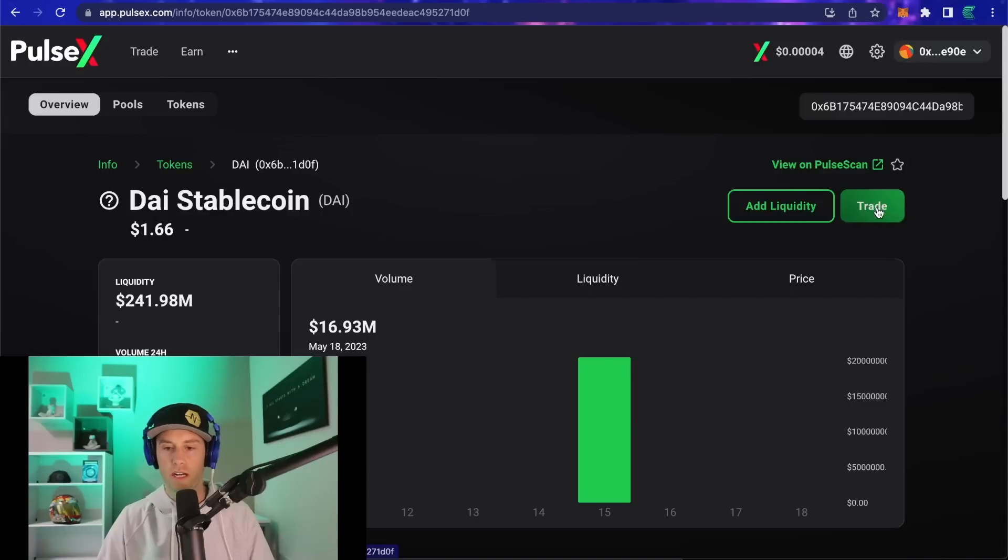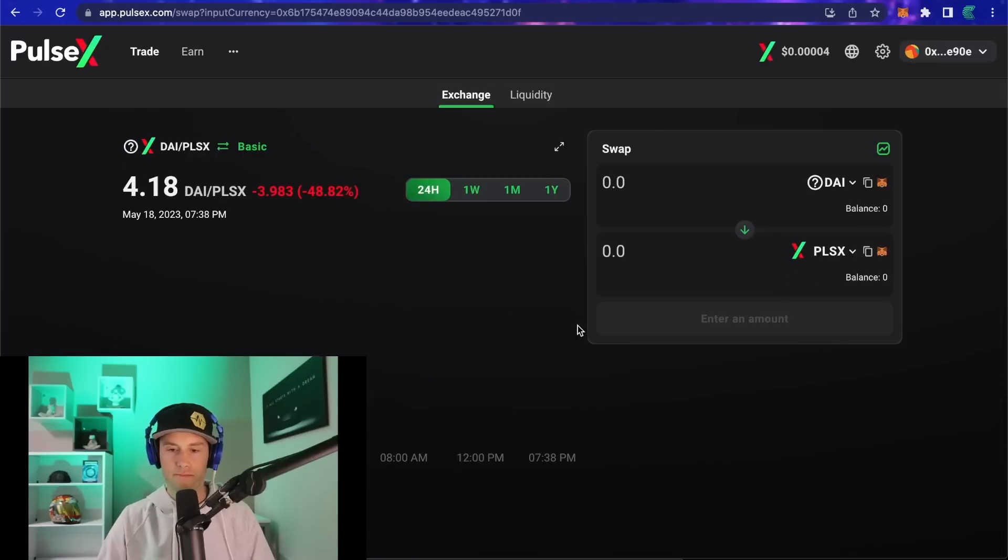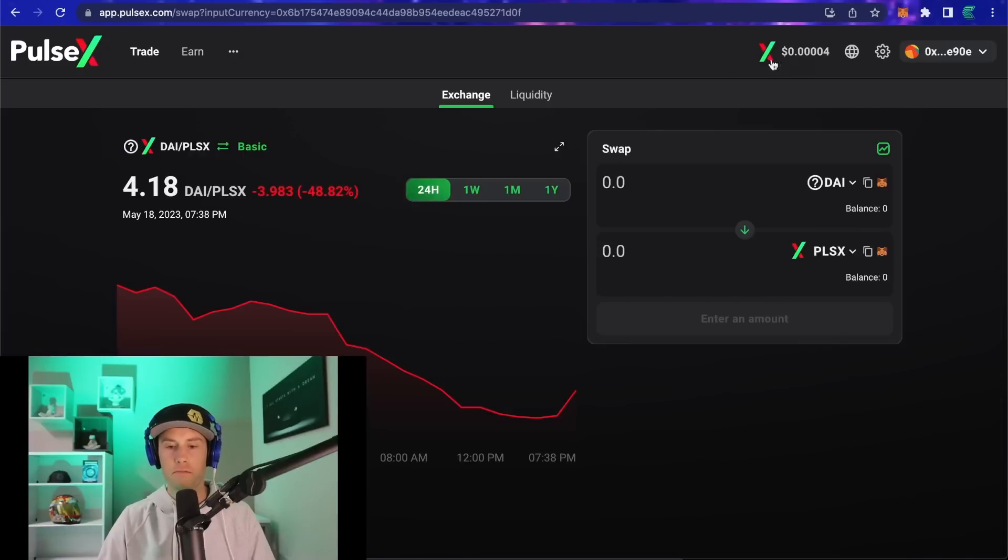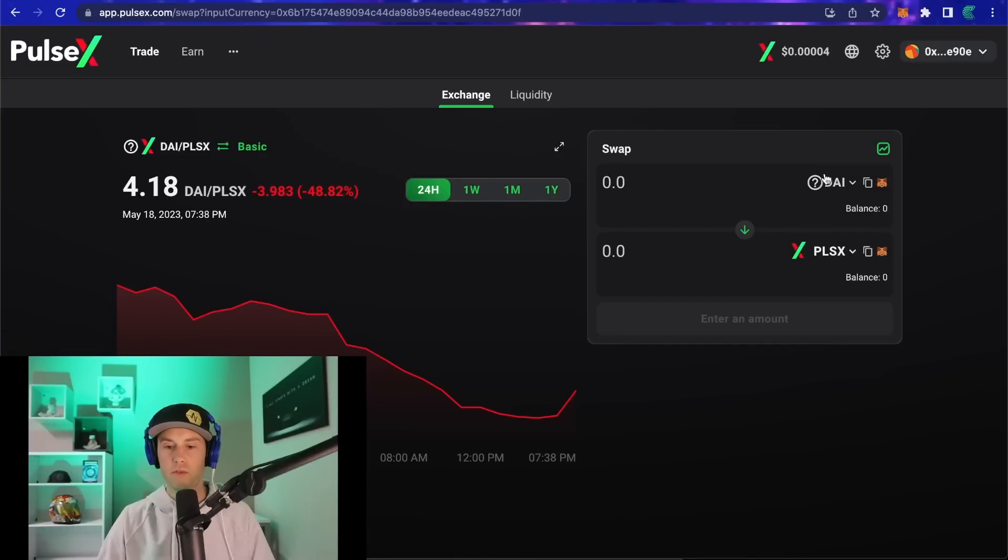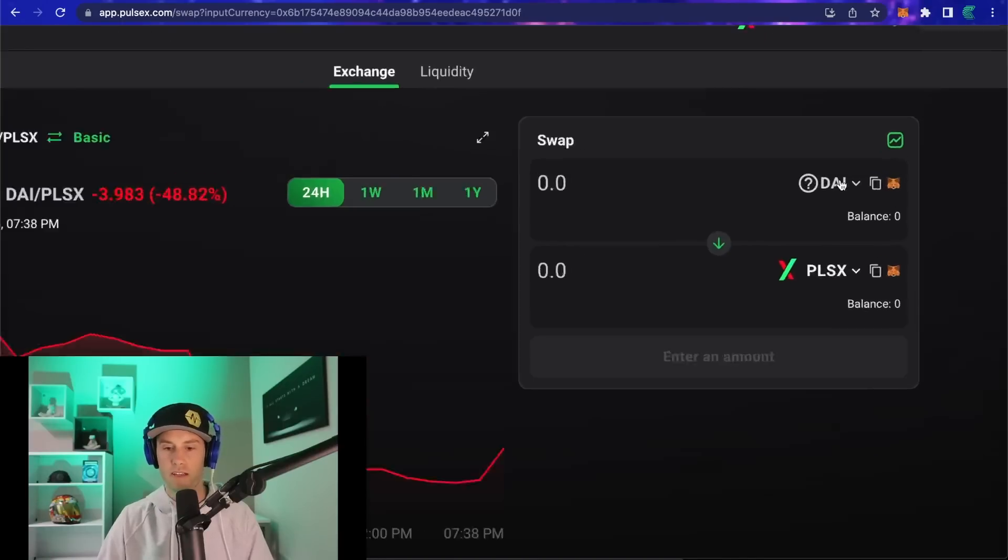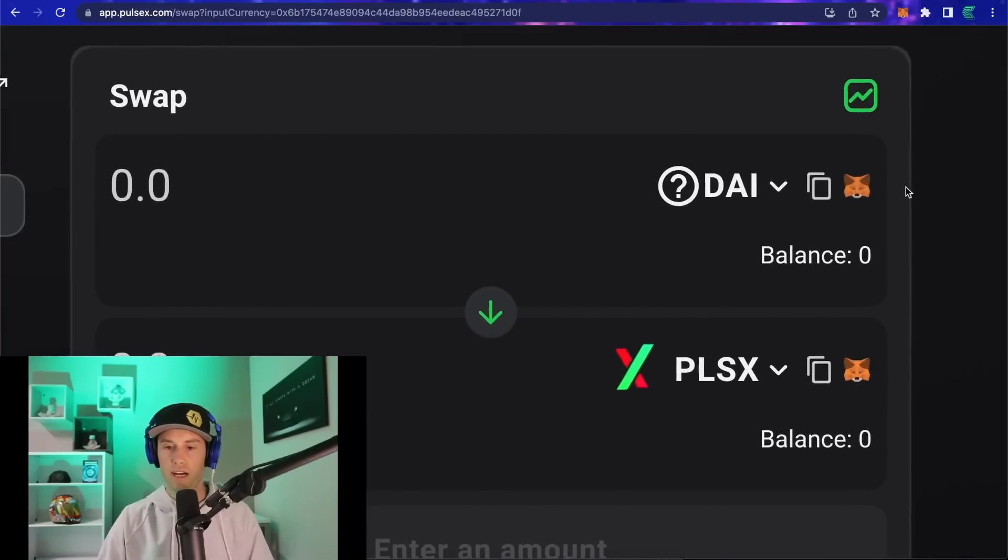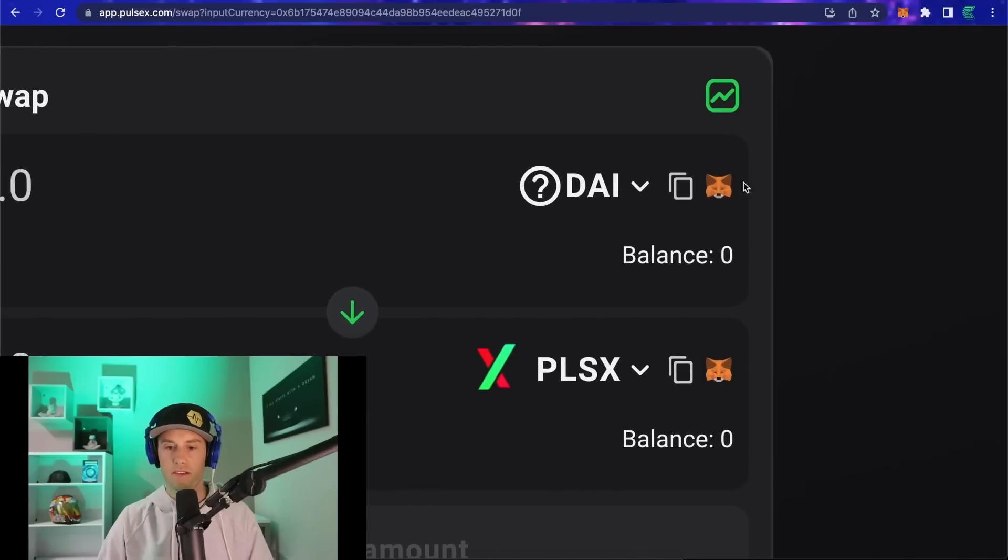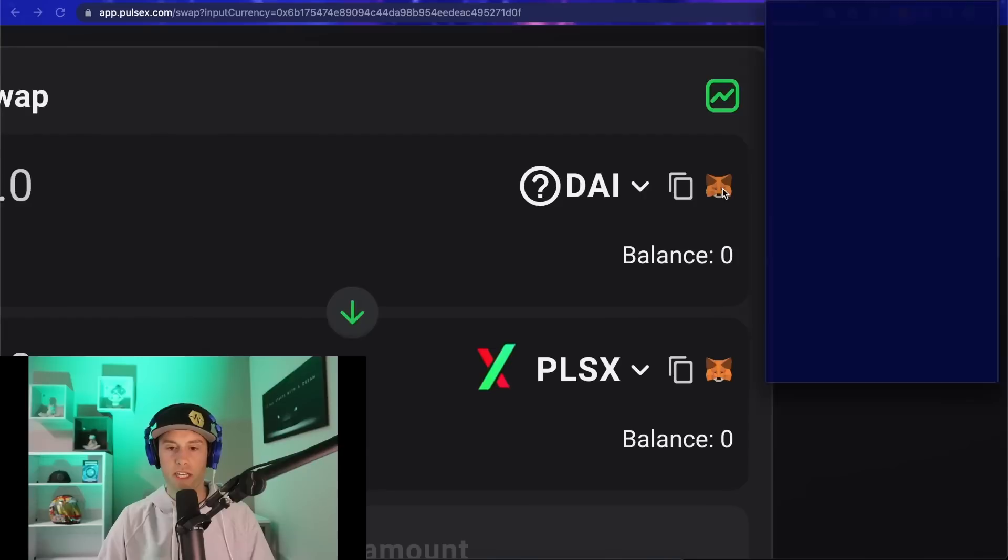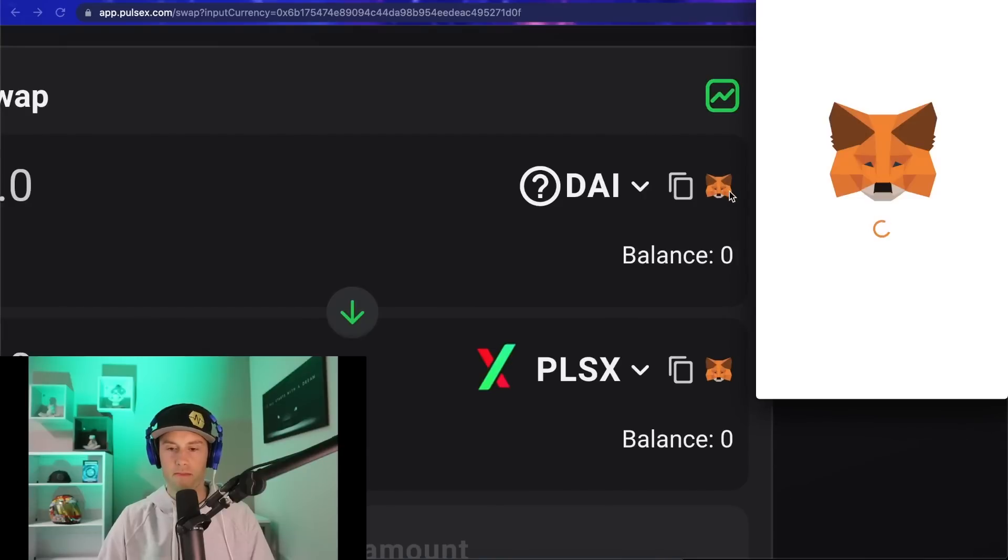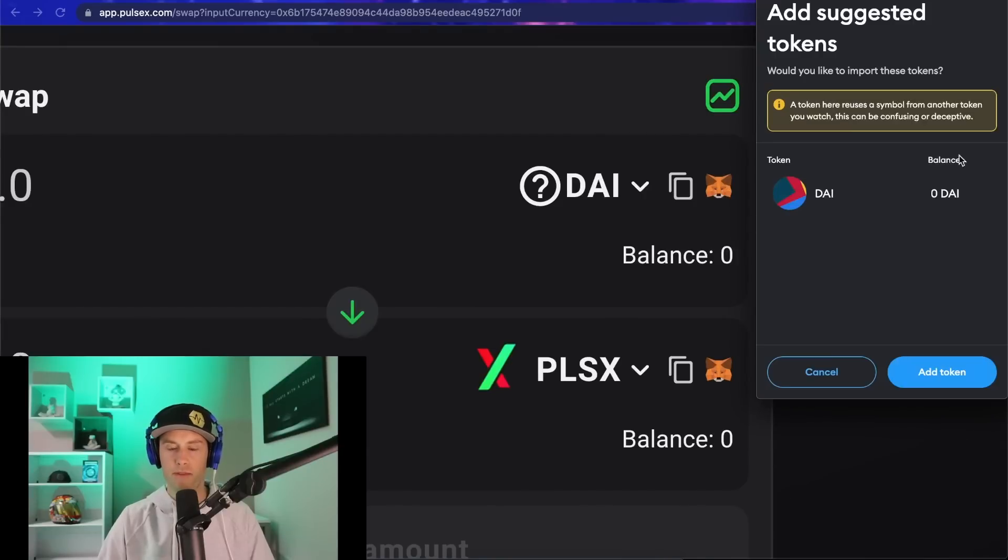All we care about, nothing else matters here except for this big green trade button. We're going to click that and it's going to bring us back to the swap page. Now what we can do is move just slightly to the right of where it says DAI and click on this fox logo, which is the MetaMask logo.